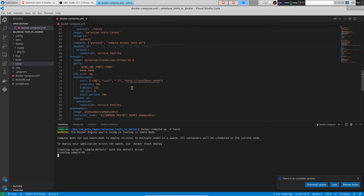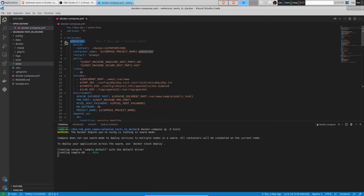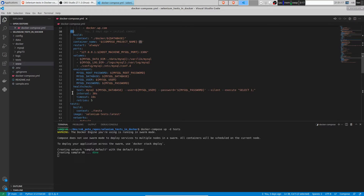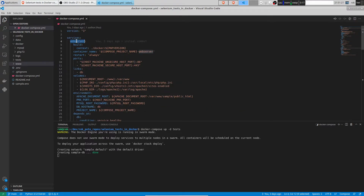So what services are in Docker-compose.yaml? First we start the db service — it's a MySQL database, already configured. Once it's healthy, the web server service will start. Web server is Apache web server with WordPress installed.